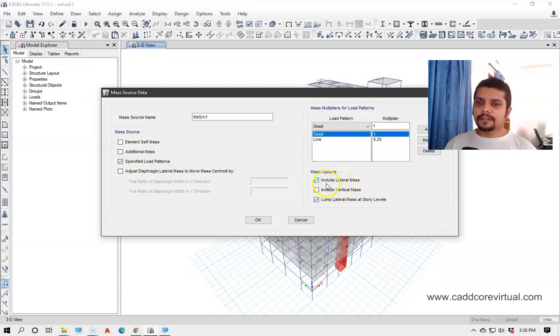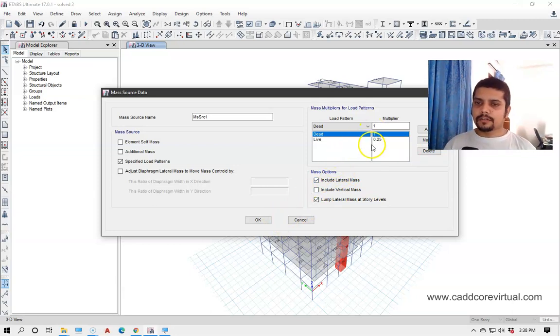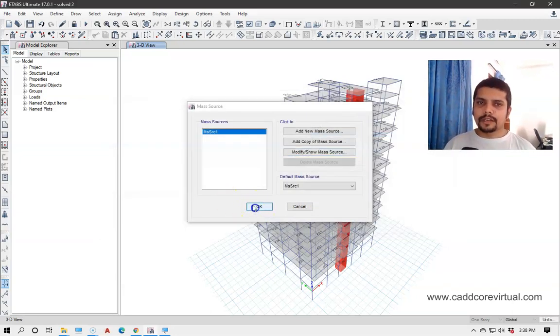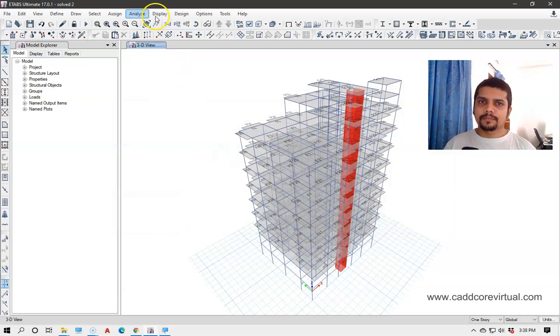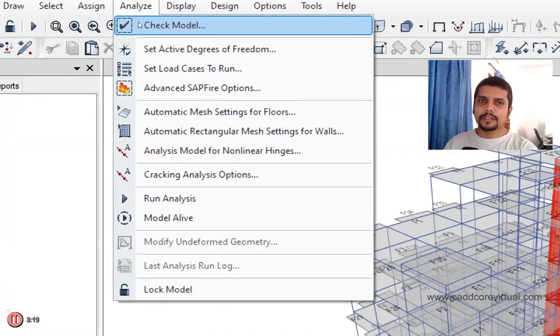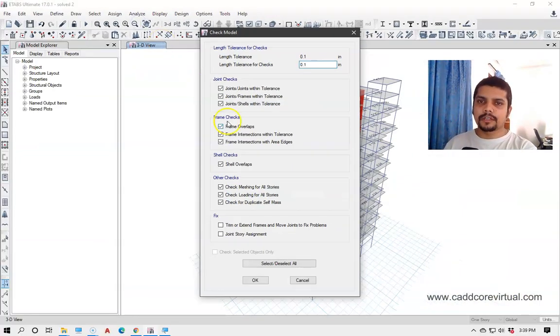We will give a lateral mass or a lumped lateral mass. Then we will check the model.